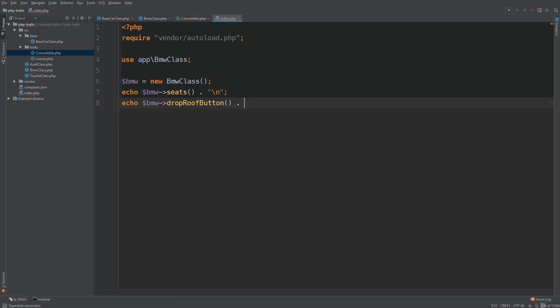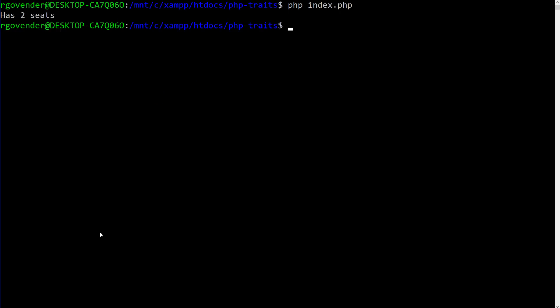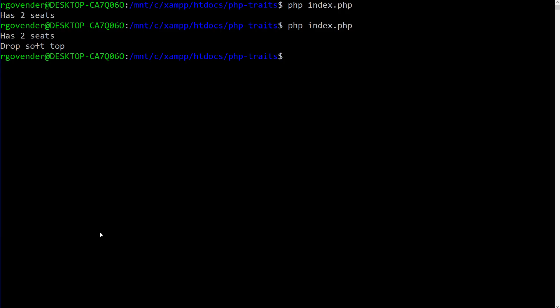And let's just output that to the terminal. This backslash end is just to make sure it goes in a new line. Go back to the terminal. And has two seats, drops off top. That's exactly what we wanted to see. And sorry, that backslash end is actually to make sure the next thing goes in the next line, just to be clear there.